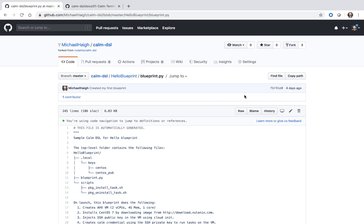Welcome to CALM in Action. My name is Michael Haig, a technical marketing engineer at Nutanix. Today we're going to cover the architecture of a CALM DSL blueprint.